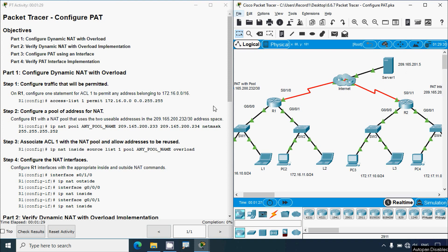Hi friends, welcome. In this video we are going to solve this Packet Tracer activity: configure PAT, that is Port Address Translation.